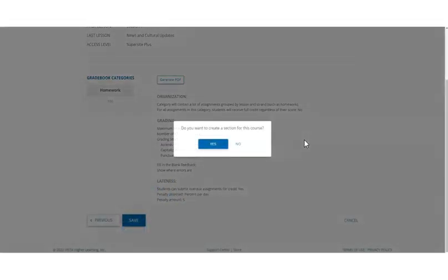You will be prompted to create a section template. Click yes to proceed, or click no to return to the template dashboard.